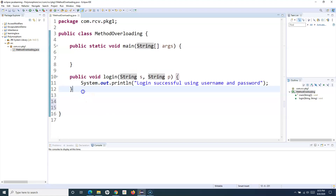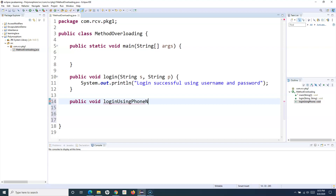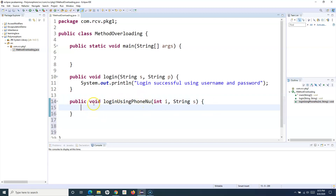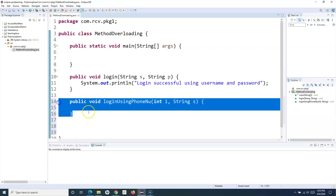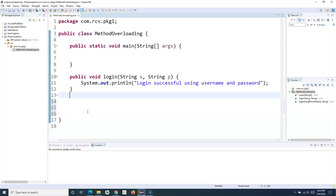For example, if I want to implement login using phone number and password, one approach you might think of is writing another method with a different name, like loginPhoneNumber, accepting an int for phone number and a String for password. This method would help you log in using phone number and password, but this is not the approach we should take — this is not the object-oriented approach we've been talking about.